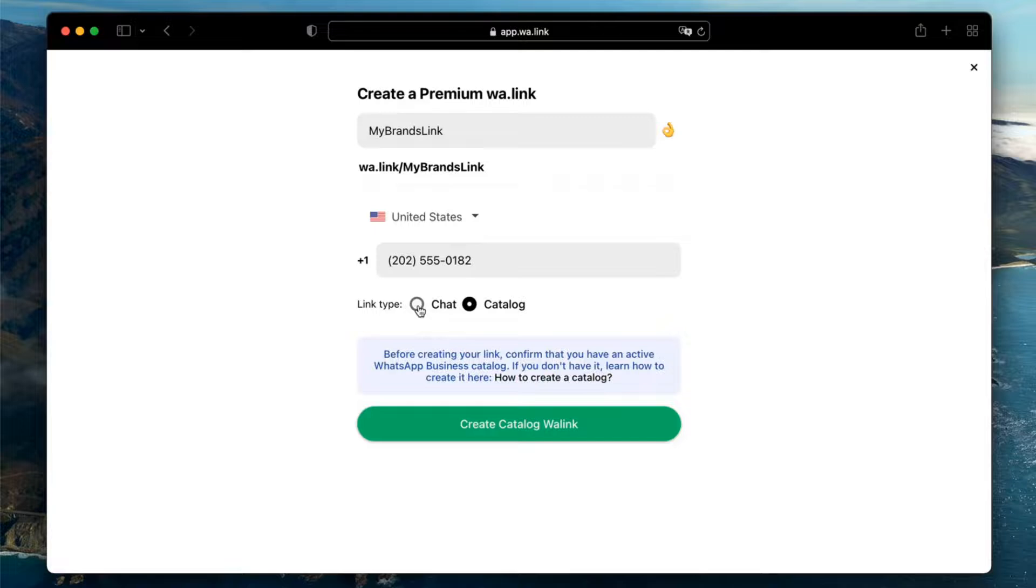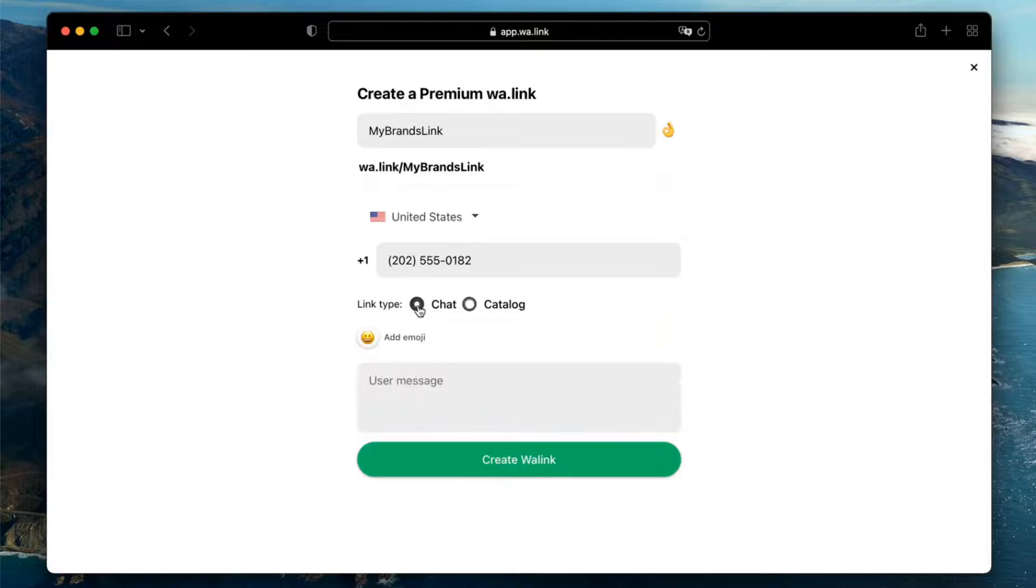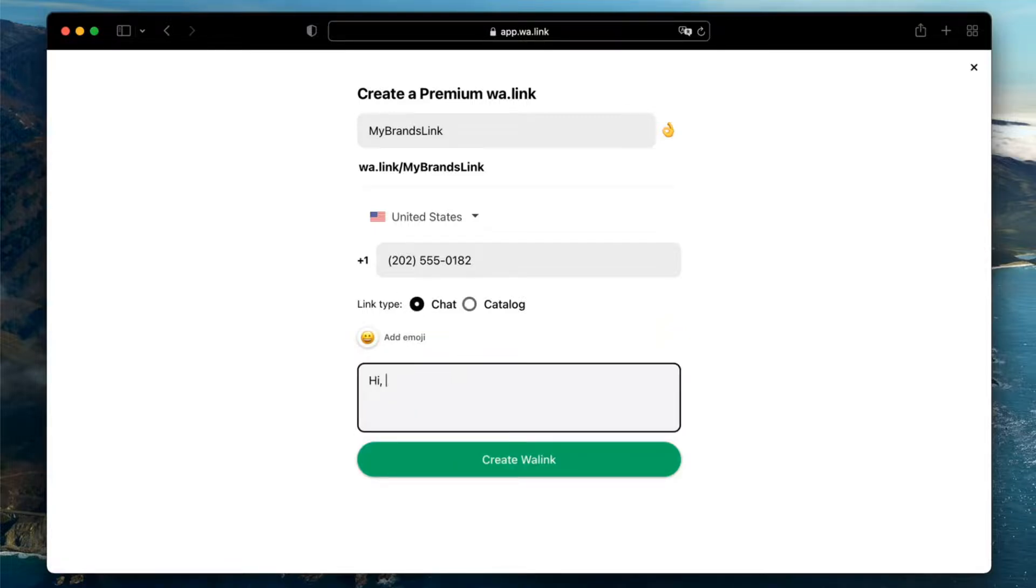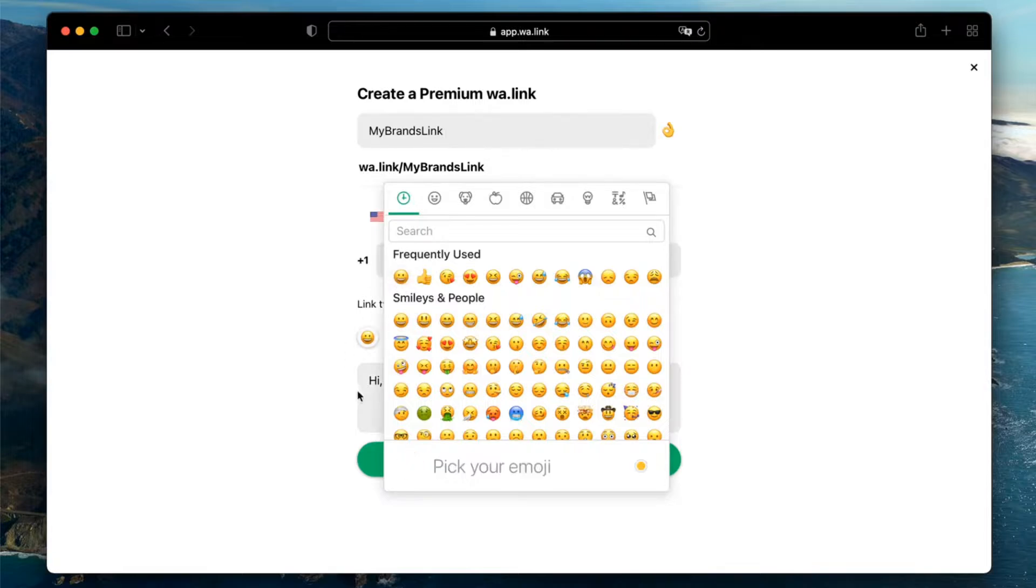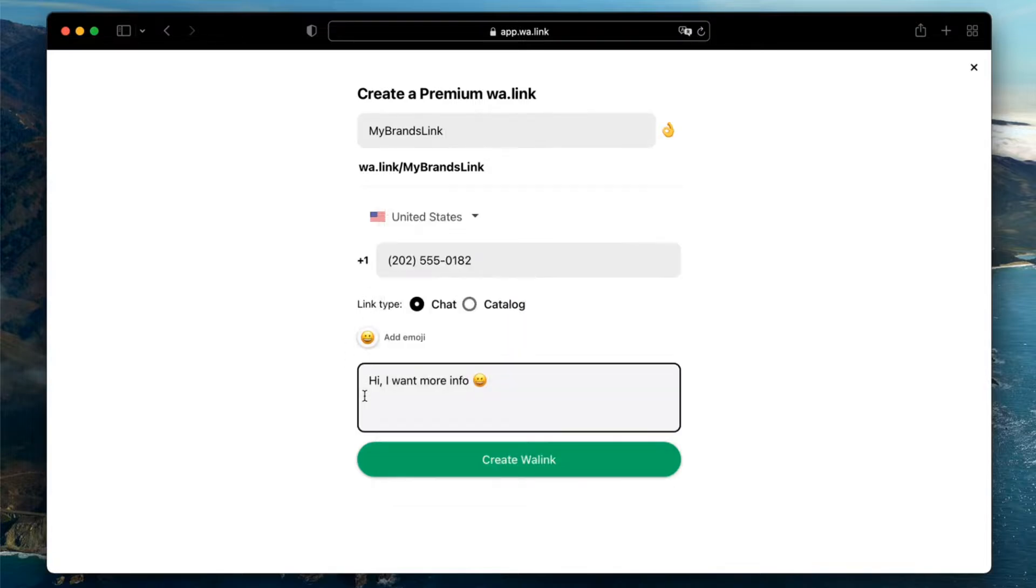For chat links, it is optional to add a custom message that users may send to you when they click the link. Even though it's optional, we highly recommend you add the message. Links with a custom message get three times more chats as users don't have to think what to say when they open it.